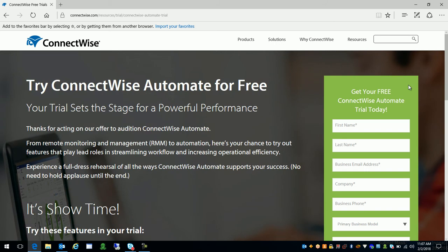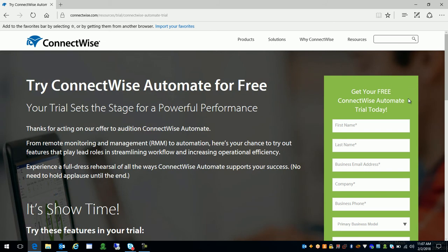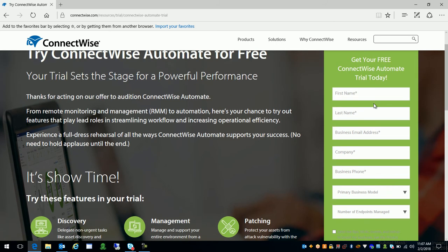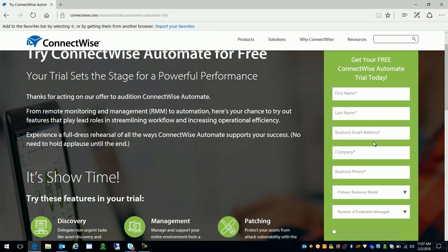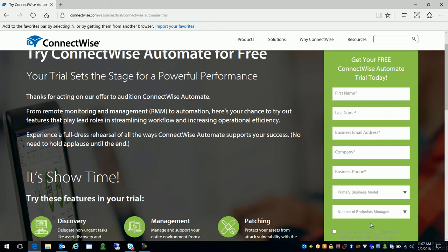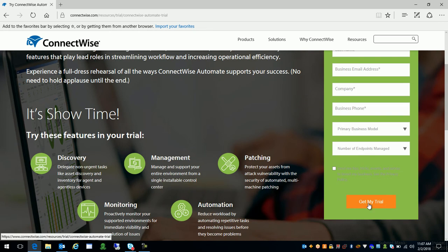That's gonna bring us to a page where we're gonna have a form to fill out. So if you guys can jump in here fill this form out as accurately as possible with a valid email address I might add. Once you fill that out go ahead and choose get my trial.